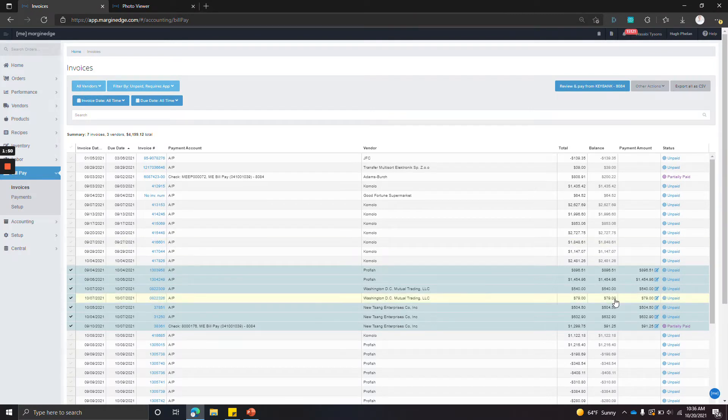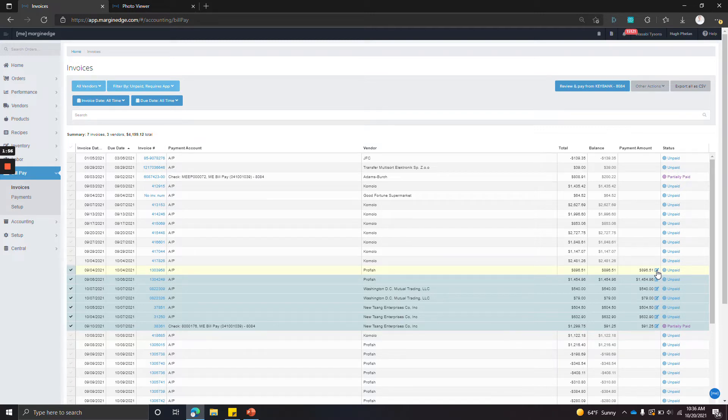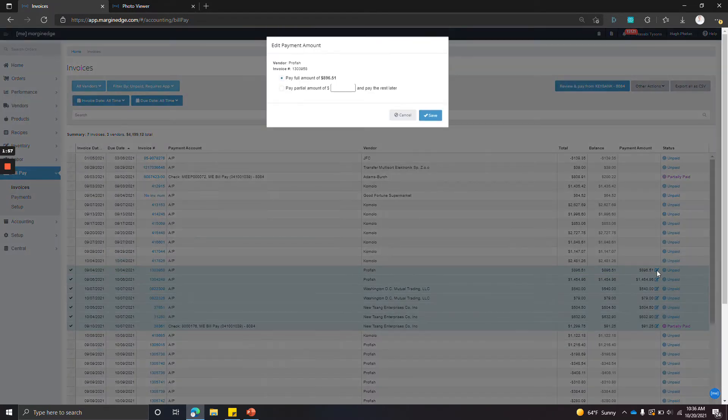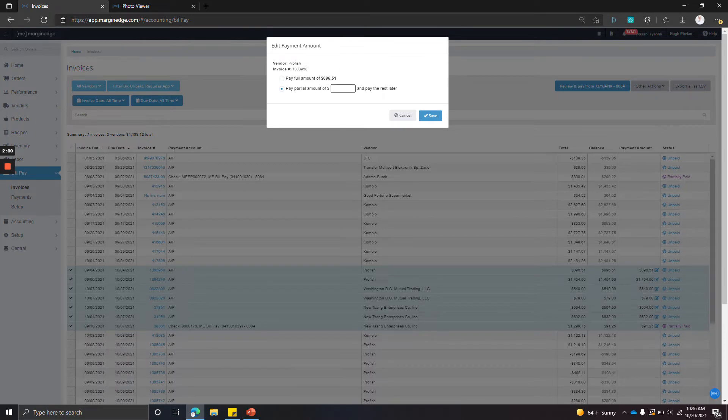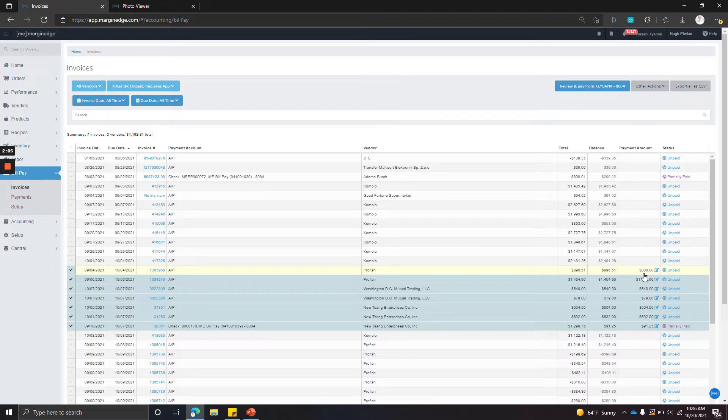If you would like to partially pay something, you can edit the payment amount in this column here. So this bill's for $896.51, but if we only wanted to pay $800 right now, we do that and you'll see the amount gets adjusted.